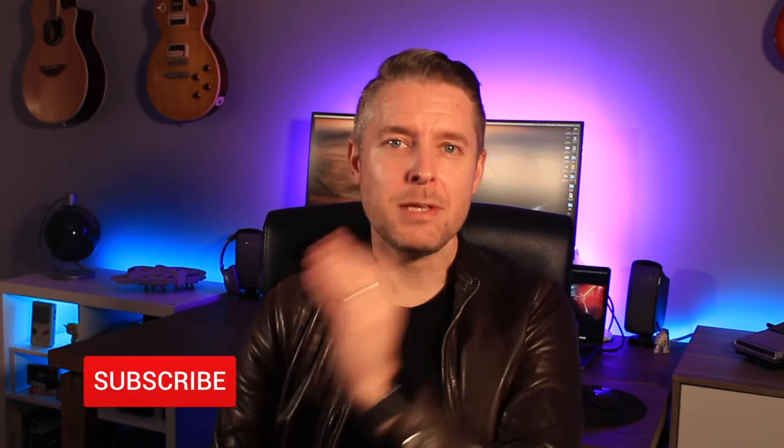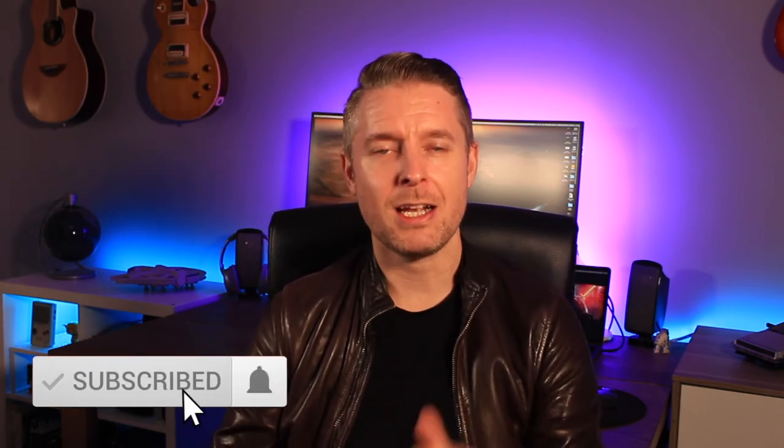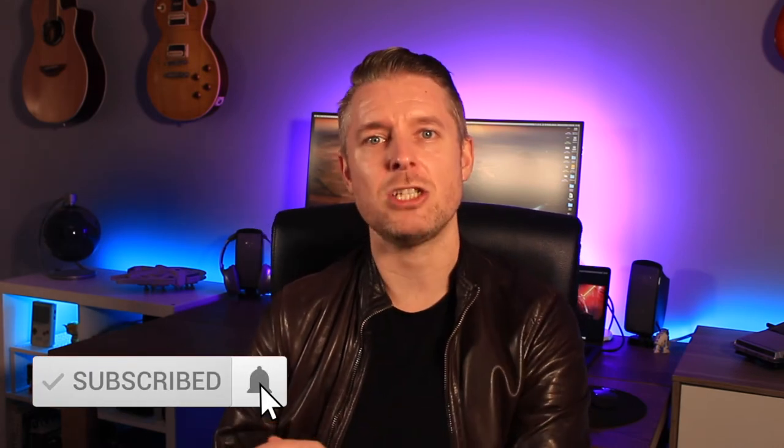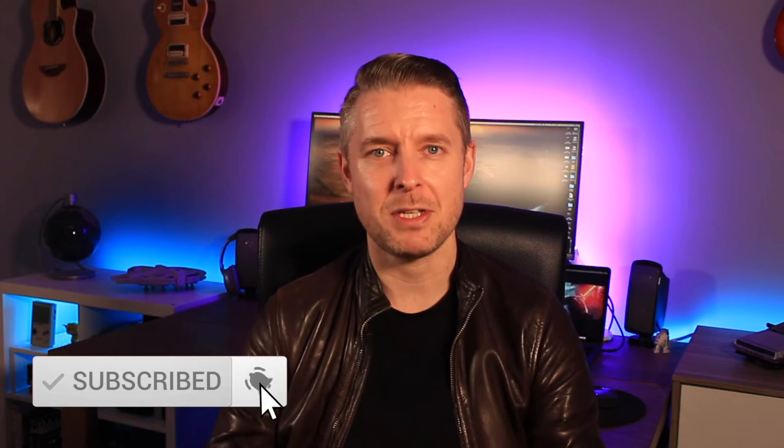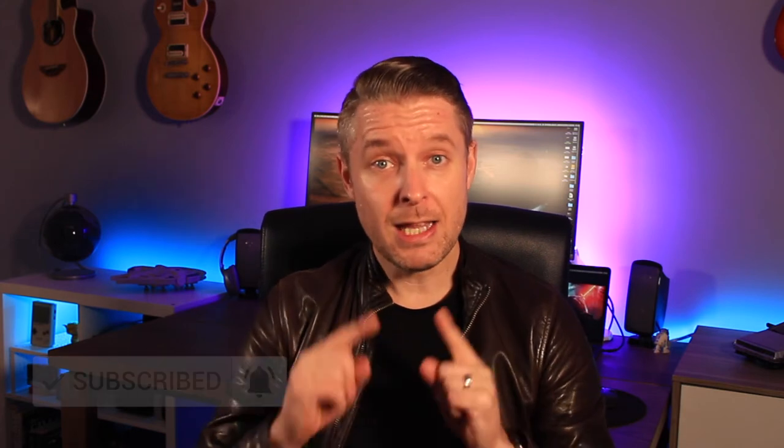Before we go into that, please remember to subscribe to my channel, Digital Byte Computing, clicking on the notification bell to be kept up to date with all of my videos. Let's go through that guide right now.